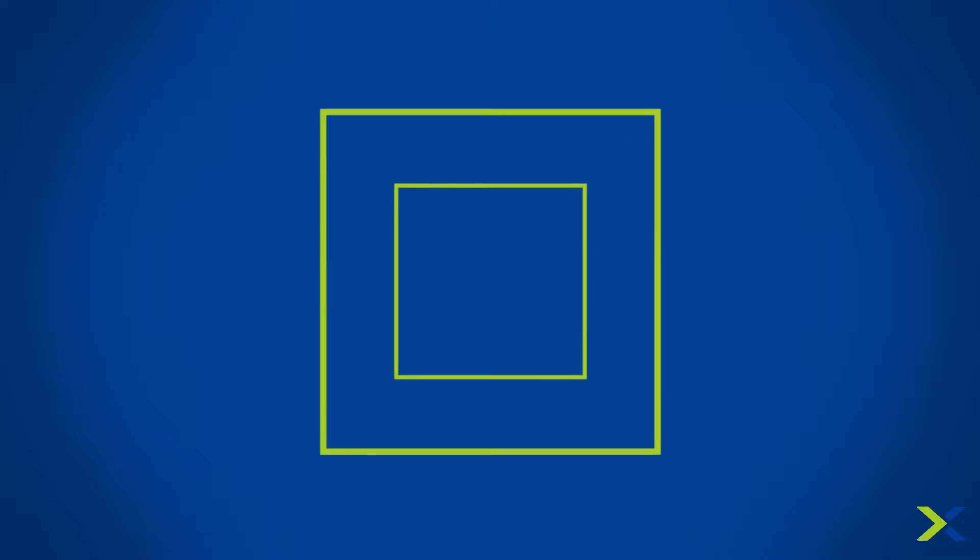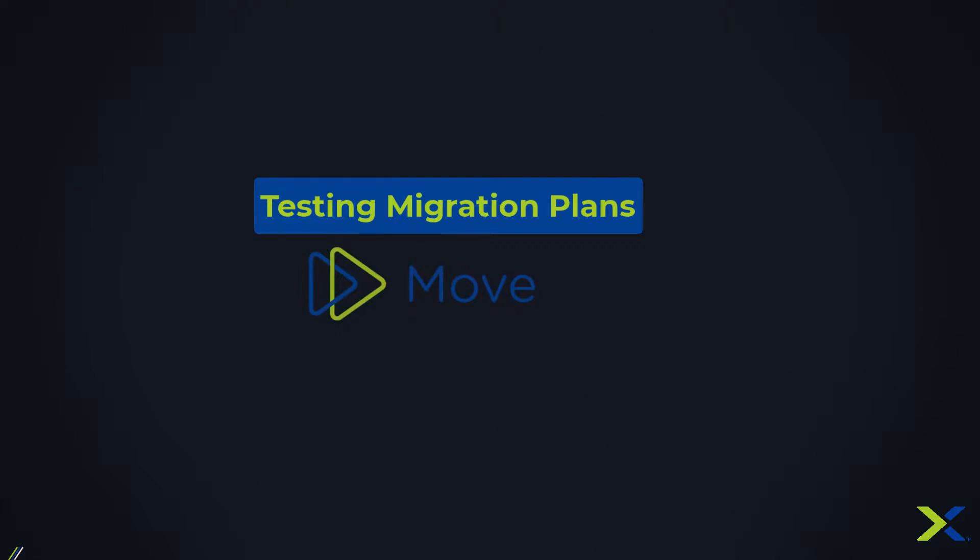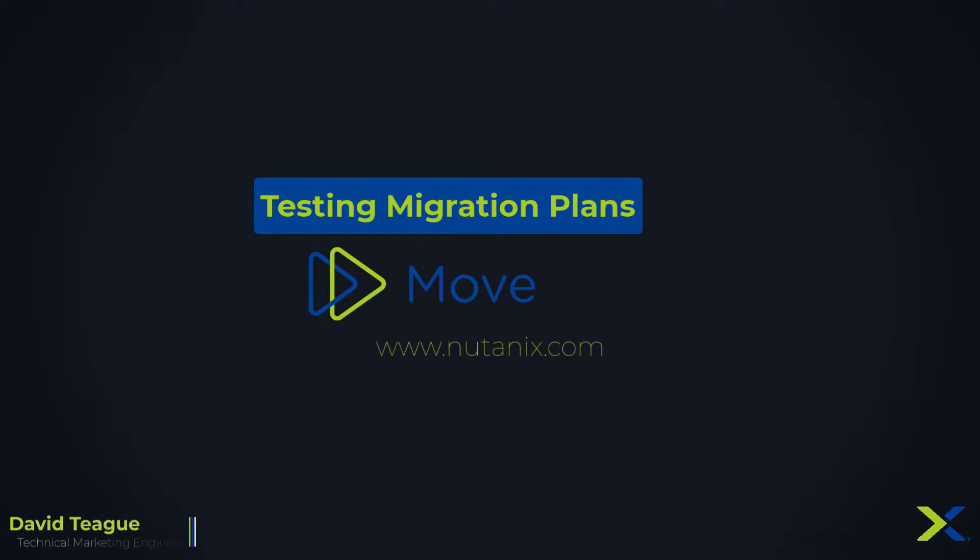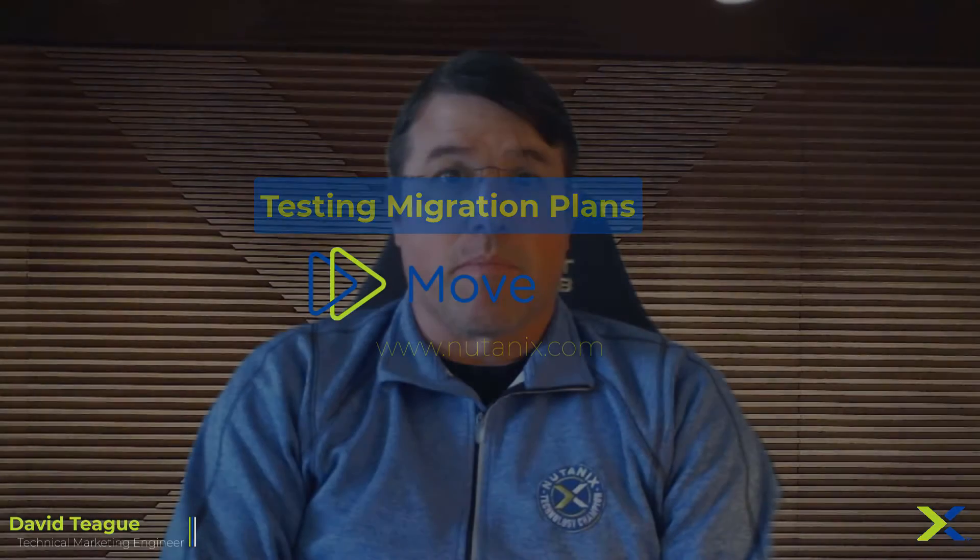Hello, my name is David Teague, Technical Marketing Engineer at Nutanix. I'm here to talk about a new feature that was added to Nutanix Move 3.5, the ability to test your migration plans. I'm pretty excited about this feature, as I actually requested this when I was a customer not too long ago.